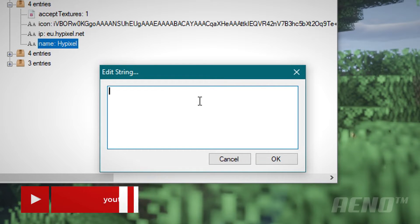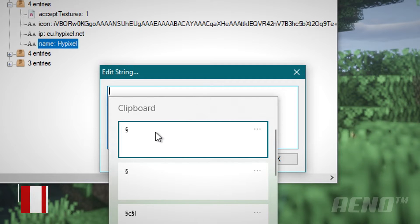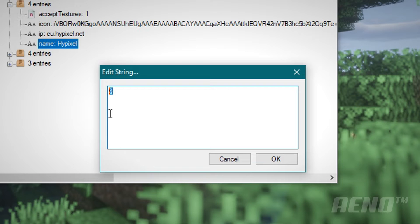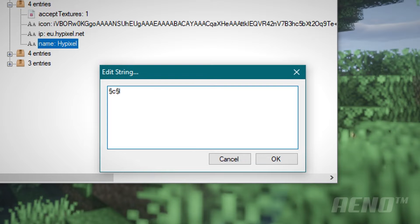But the general idea is you use this icon right here. This is called the section sign. Sometimes you use the and symbol. But in this case, we're going to need to use this one right here. Let's say you want to make yours light red and bold. Then you're going to want to type section C, section L. C will be light red and L will be bold.